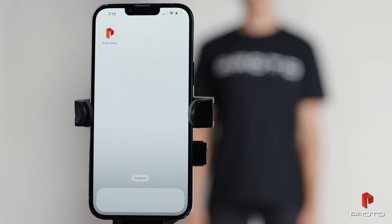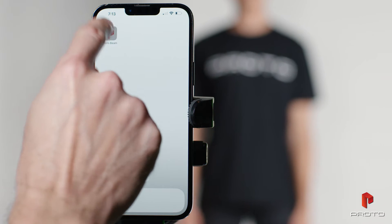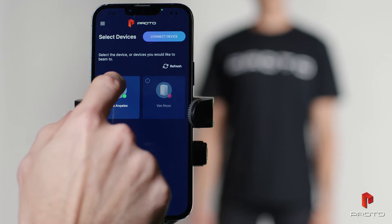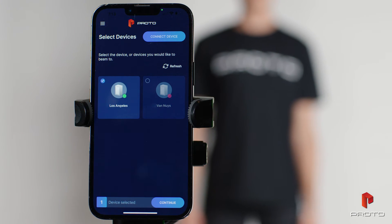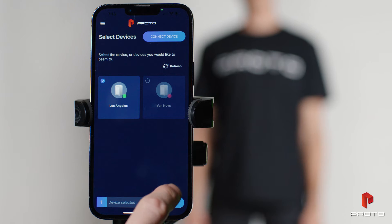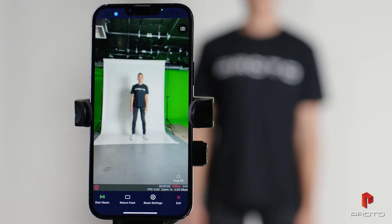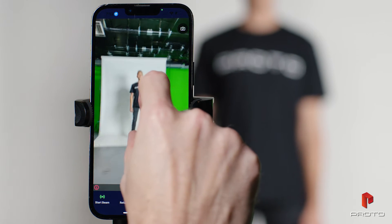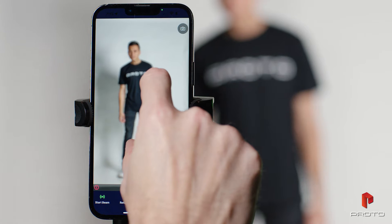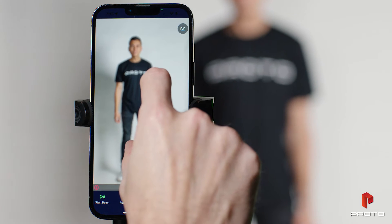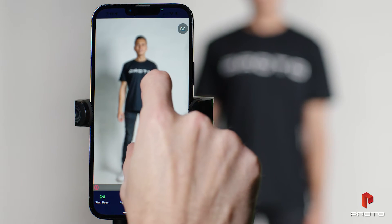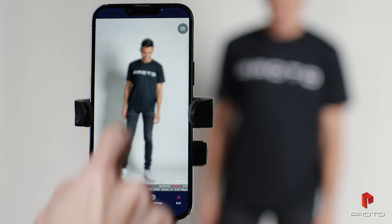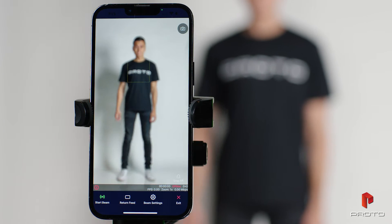Let's begin by opening the ProtoBeam app. Select the device or devices you'll be beaming to and press continue. Use two fingers to zoom and reframe your subject. Tap the person to focus the camera.